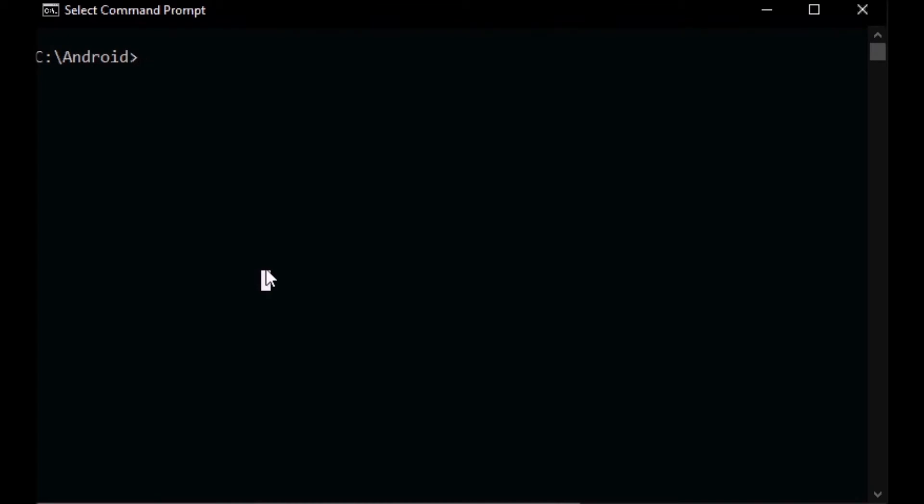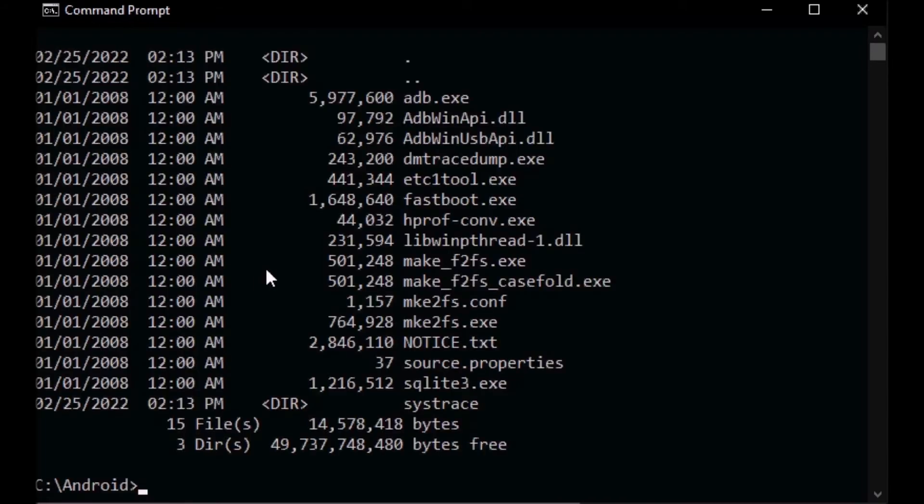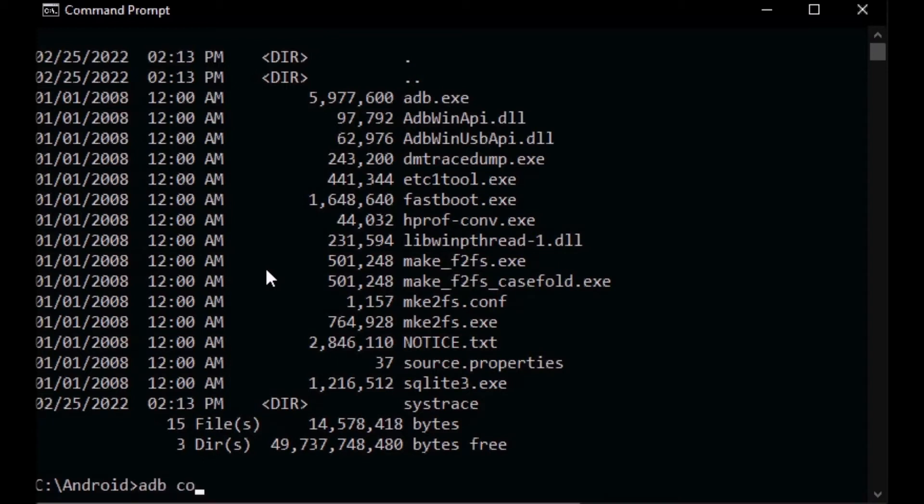I'm on my Windows PC in the Android directory where I have all my Android platform tool files. You can download those, and I show you how to get those on Google's developer site. ADB.exe is what we will be using. So ADB, we're going to connect to the IP address of my Fire TV, and we're connected.